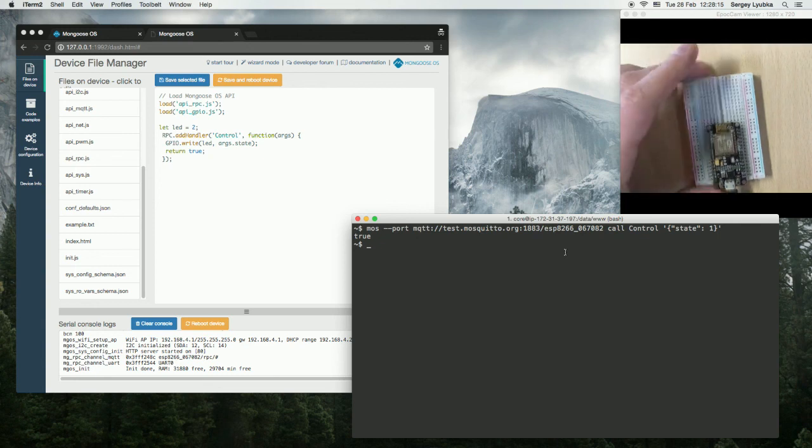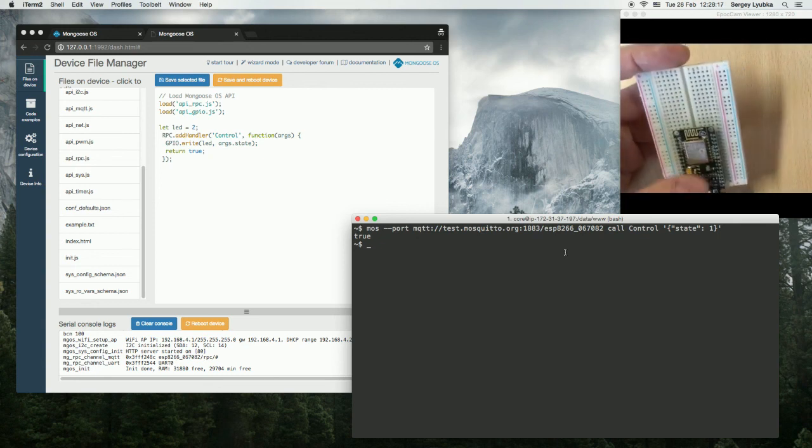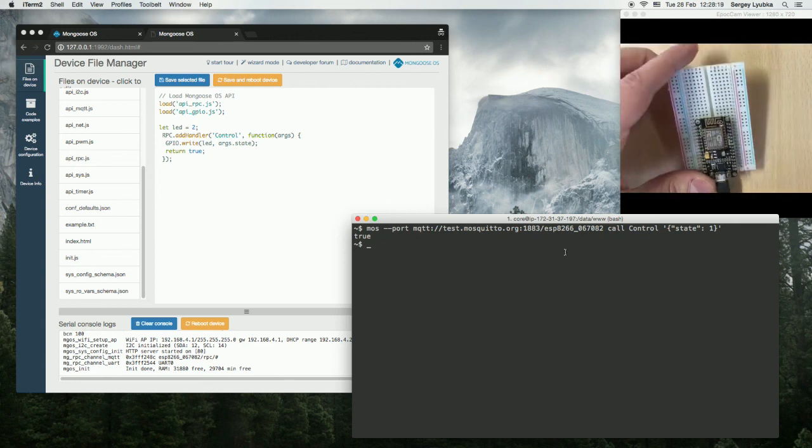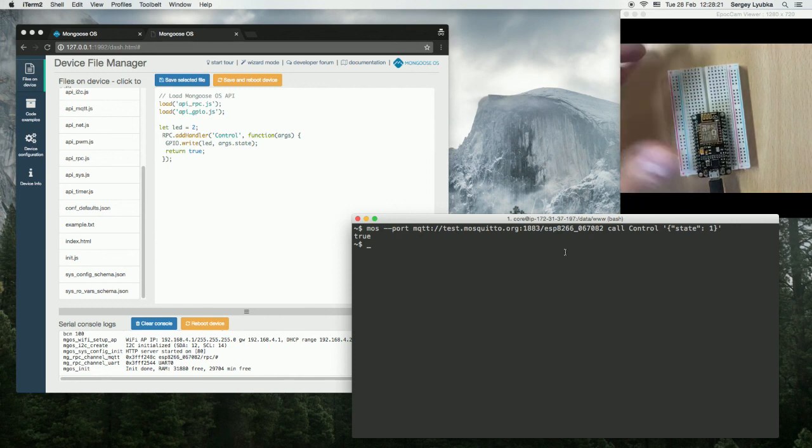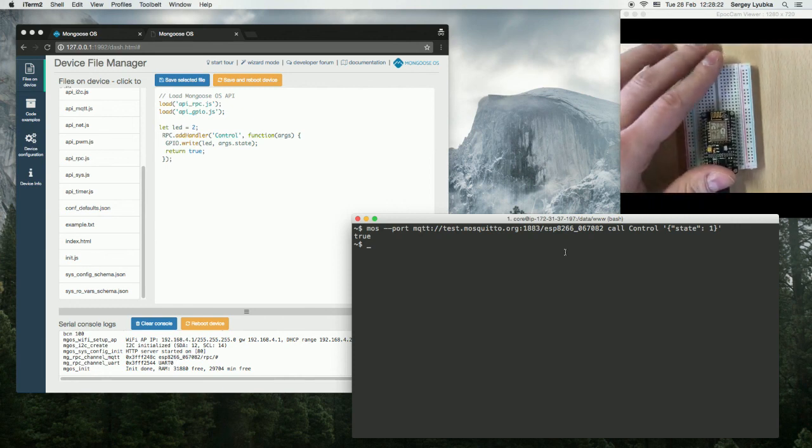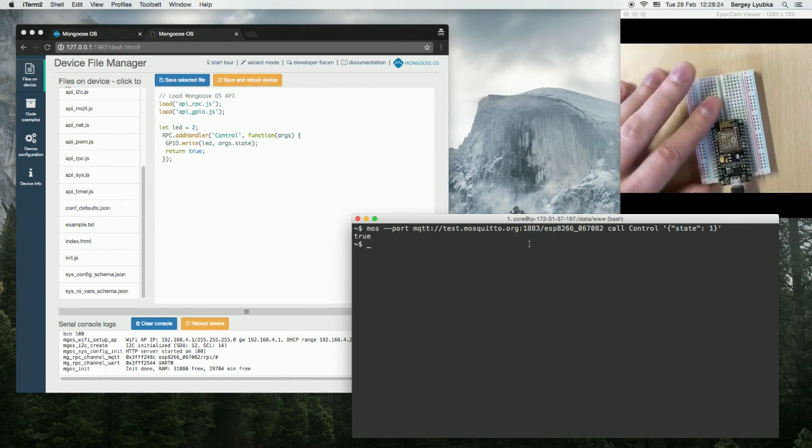What I've shown is how to make a vanilla ESP8266 remotely controllable with Mongoose OS in a few minutes.